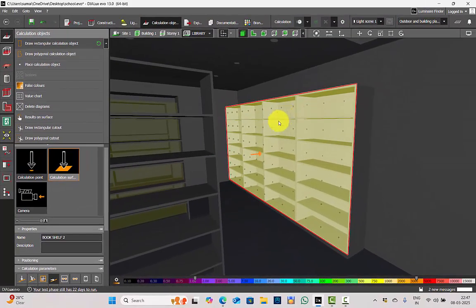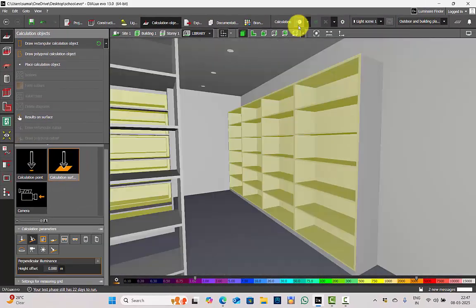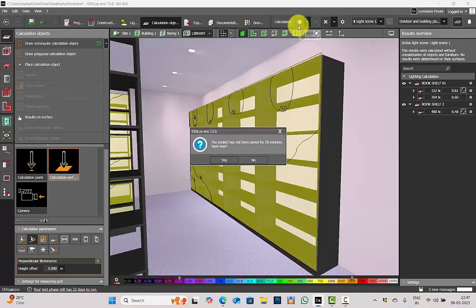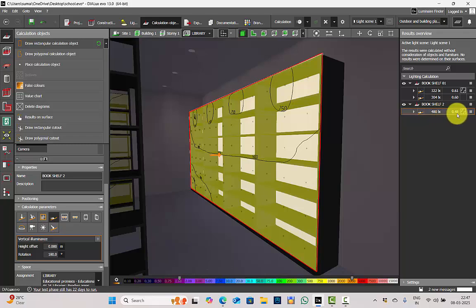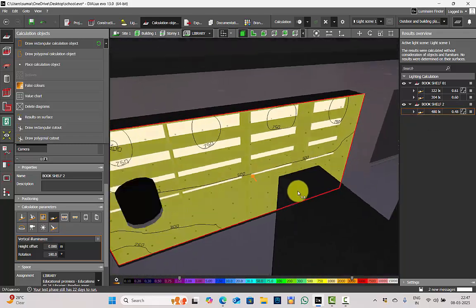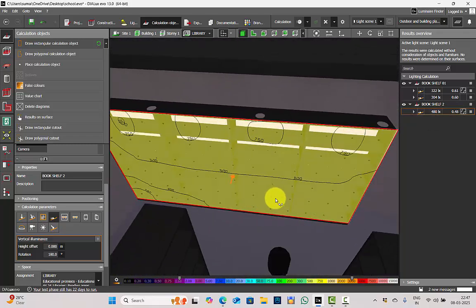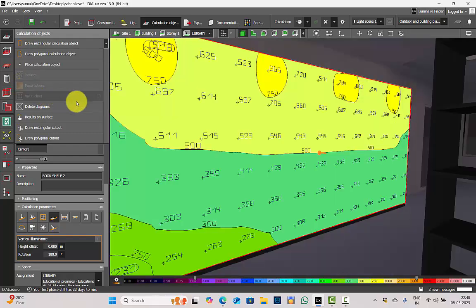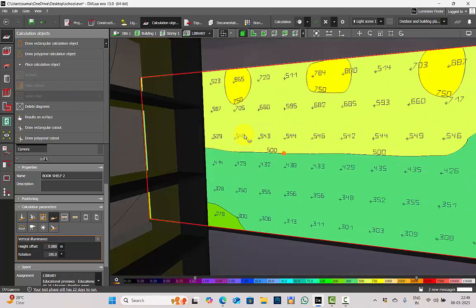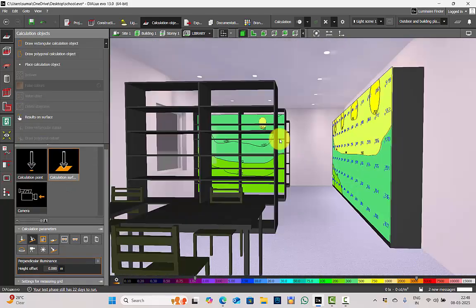Let's run the calculation and check the results. The calculation is completed. See the vertical illuminance values — I am getting 480 lux with 0.48 uniformity on this bookshelf. If you click on the value chart option, you will get the value chart rating as well.